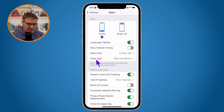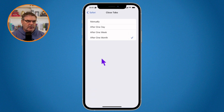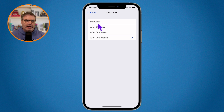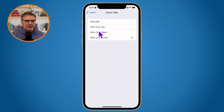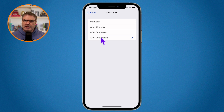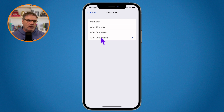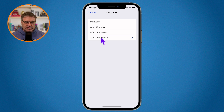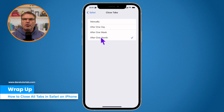When you swipe up in Safari settings, you'll see 'Close Tabs.' Tap on it and you can set it to Manual — tabs stay open until you close them — or you can set it to close after one day, one week, or one month. I have mine set to after one month, so if I haven't visited a web page in a month, Safari will automatically close that tab.